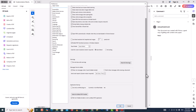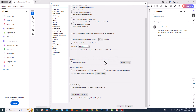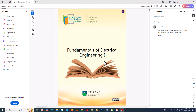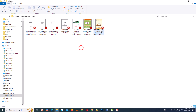Then click OK, then click yes. Then some files will be downloaded to your Windows. Now PDF thumbnail preview is working on your Windows.